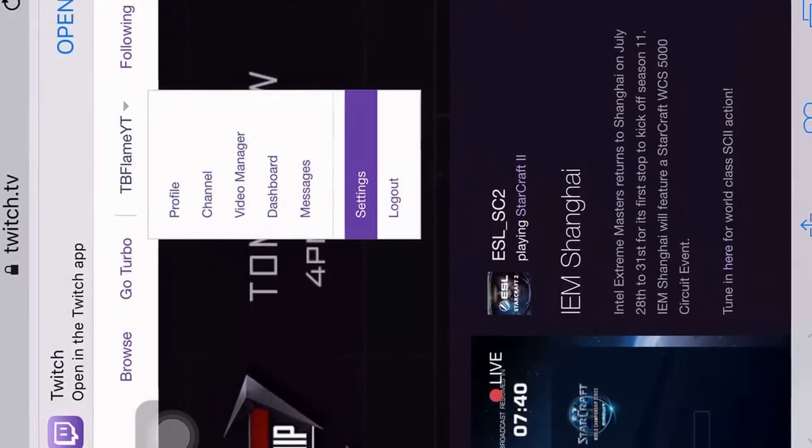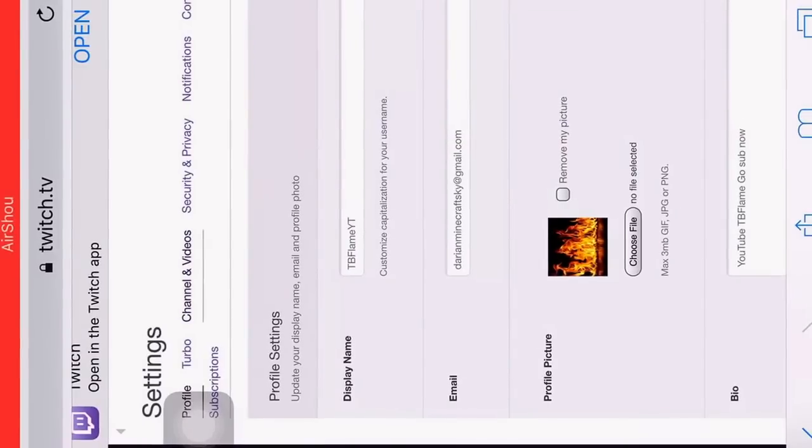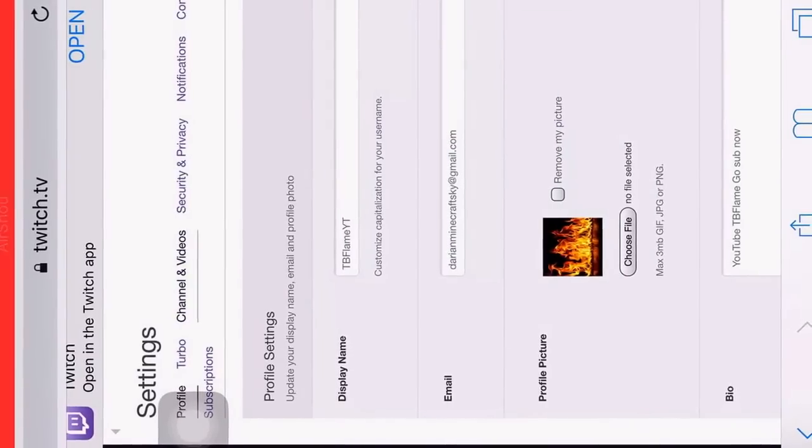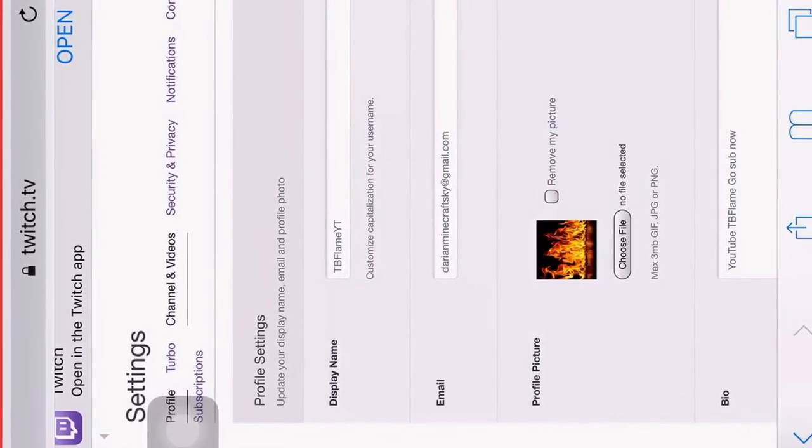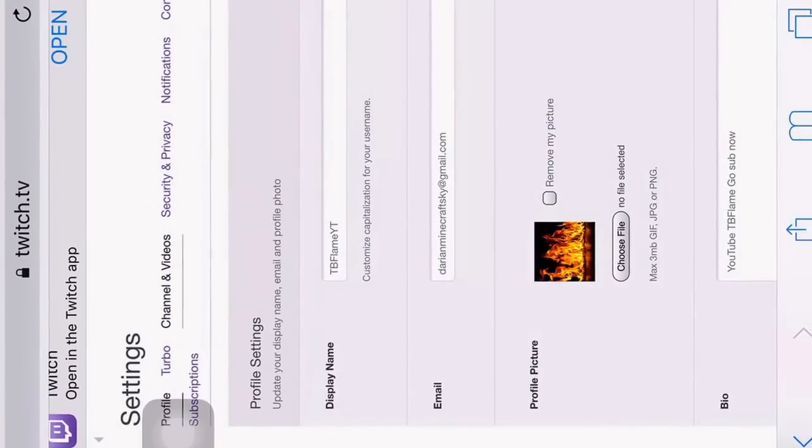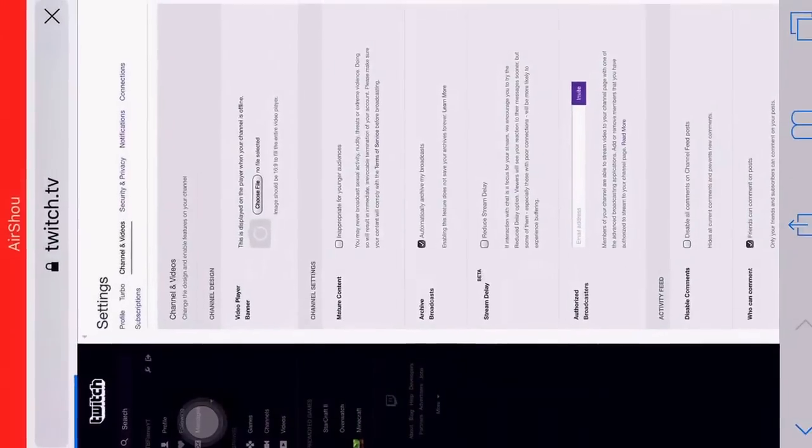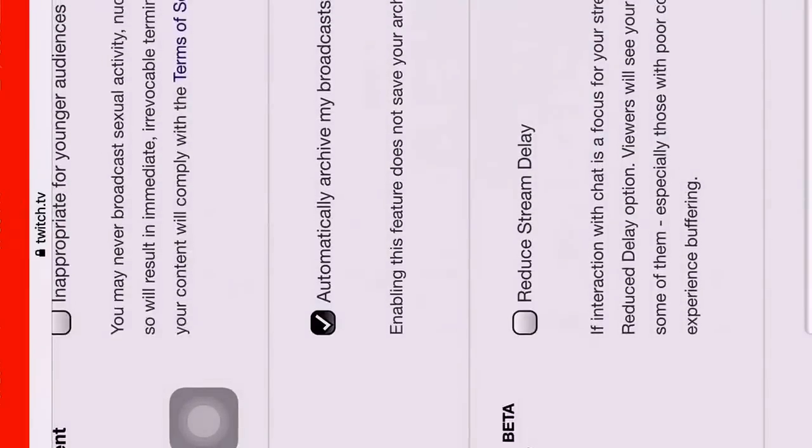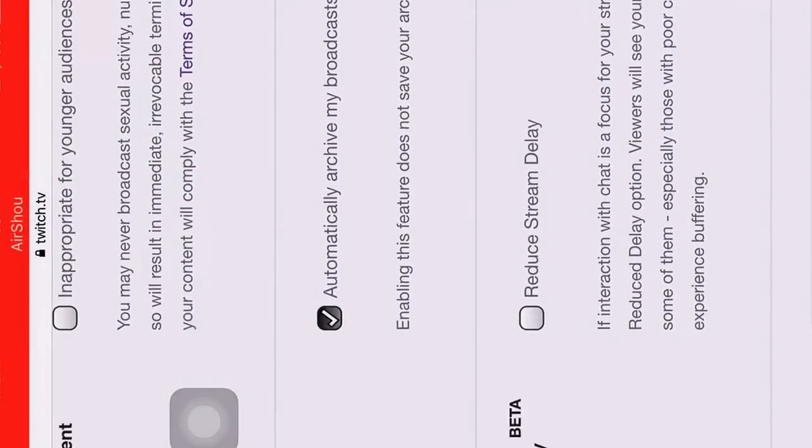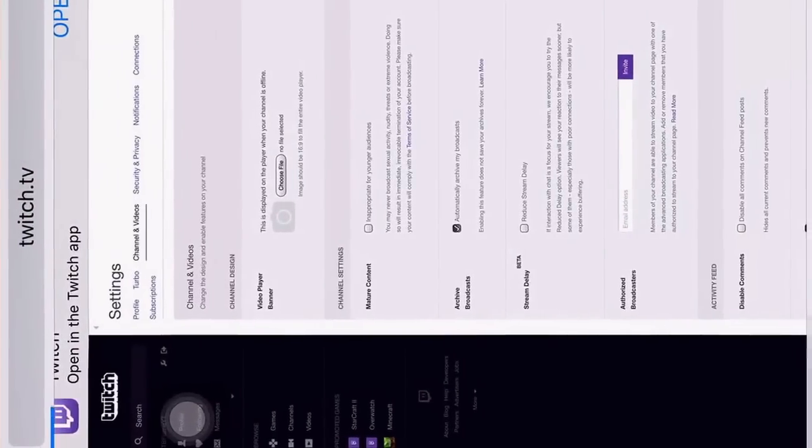Then click settings. And then it shows all your stuff. Then you want to go channel and videos. I kind of clicked it twice. And then you got to check mark this: automatically archive my broadcast. Then you want to go back.